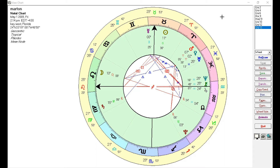In astrology, there has to be a prominent Jupiter energy. Jupiter is associated with higher education and the way we can approach learning. The other planet we need to look at is Mercury. So we need a prominent Jupiter.